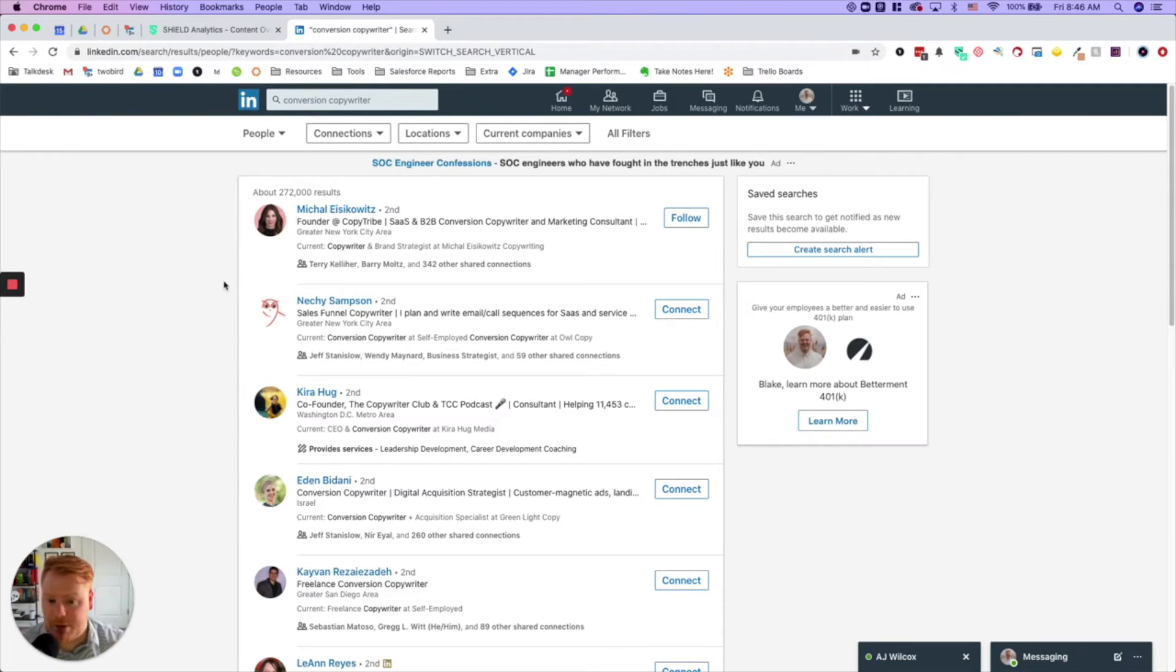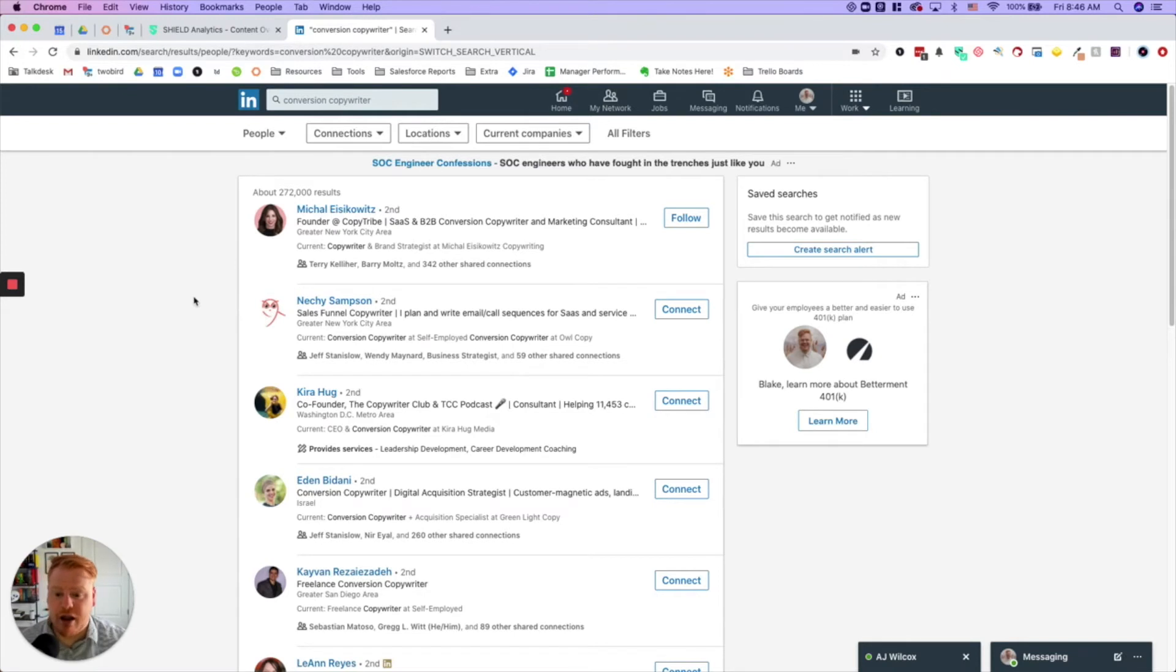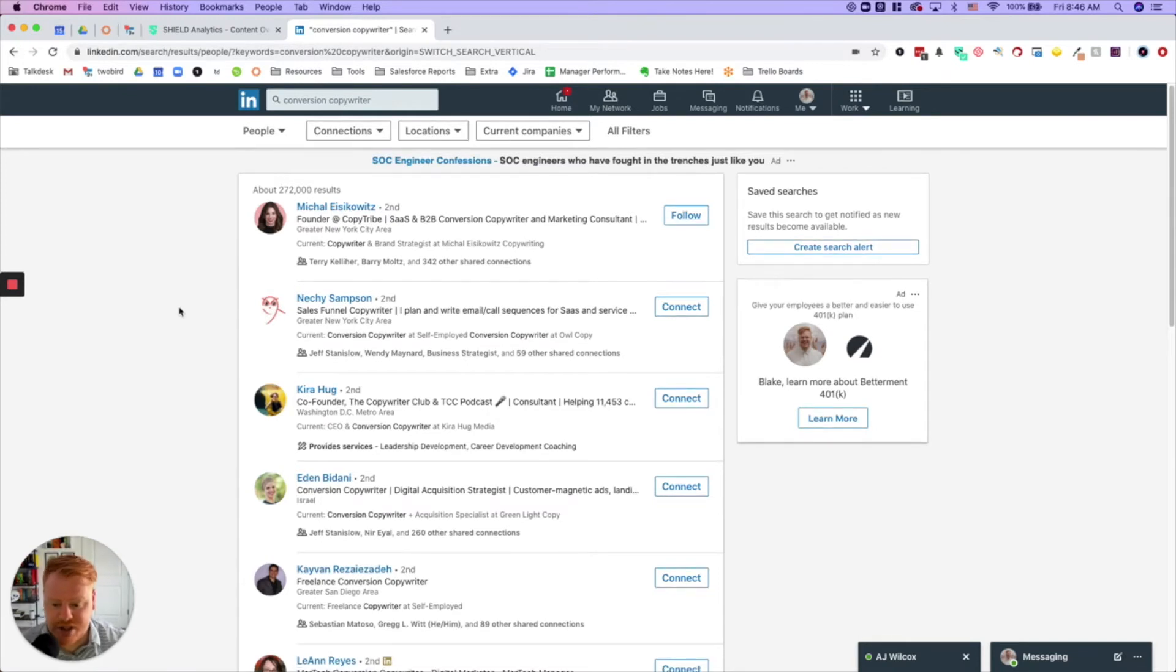So conversion copywriters, in theory, if they're good at what they do, they have some pretty good headlines that accomplish this. They understand this better than most.